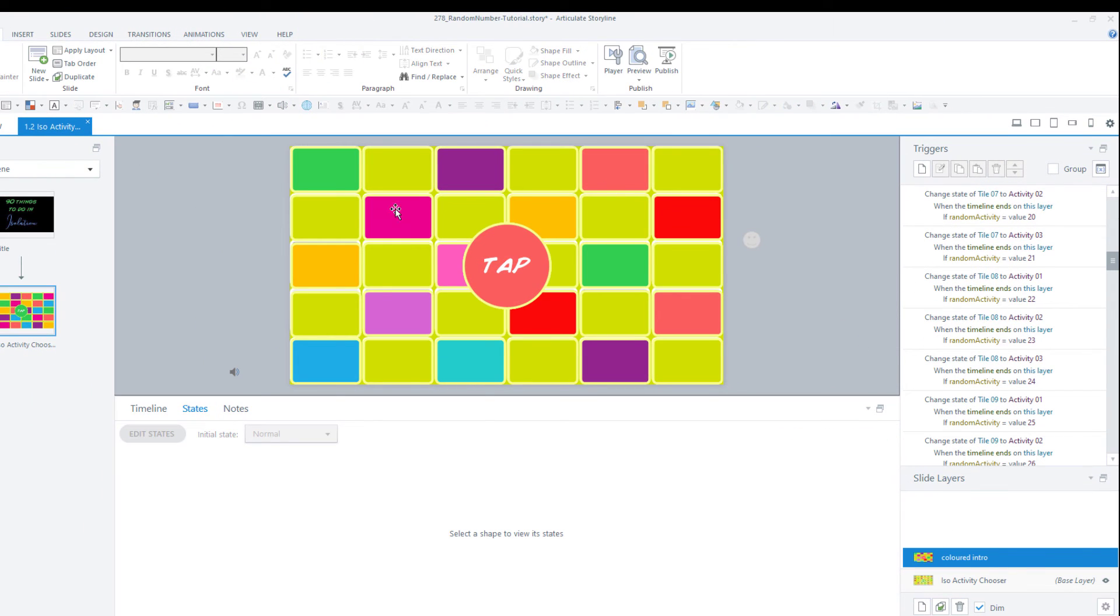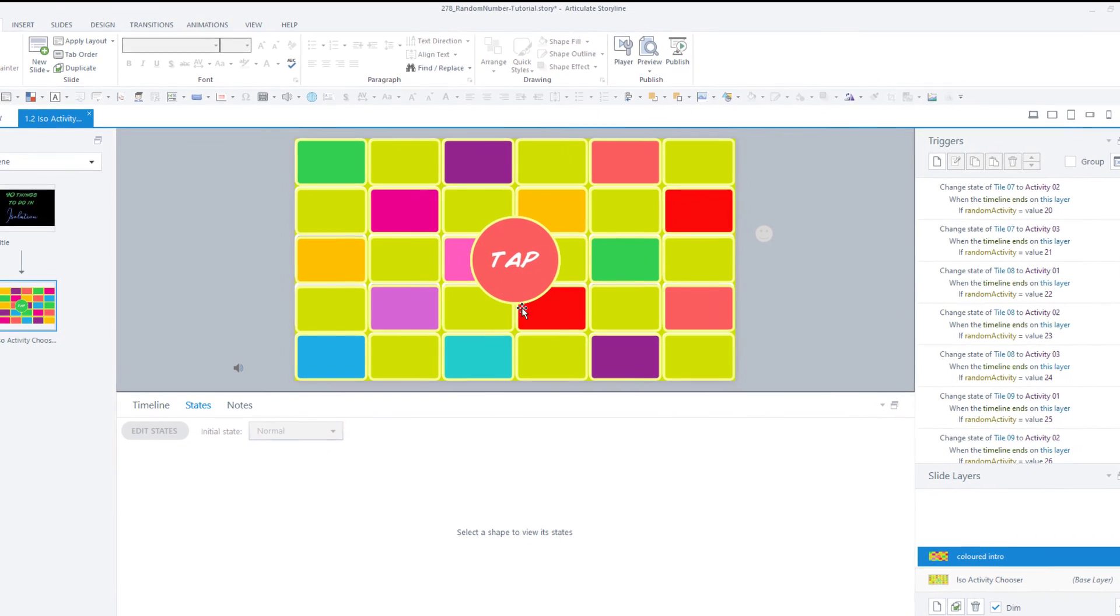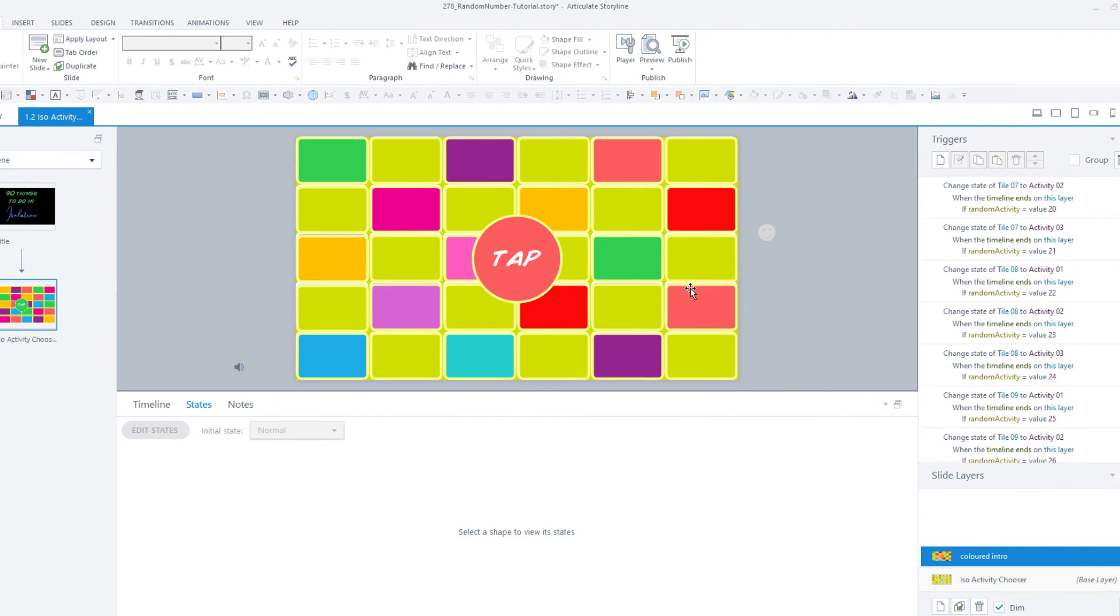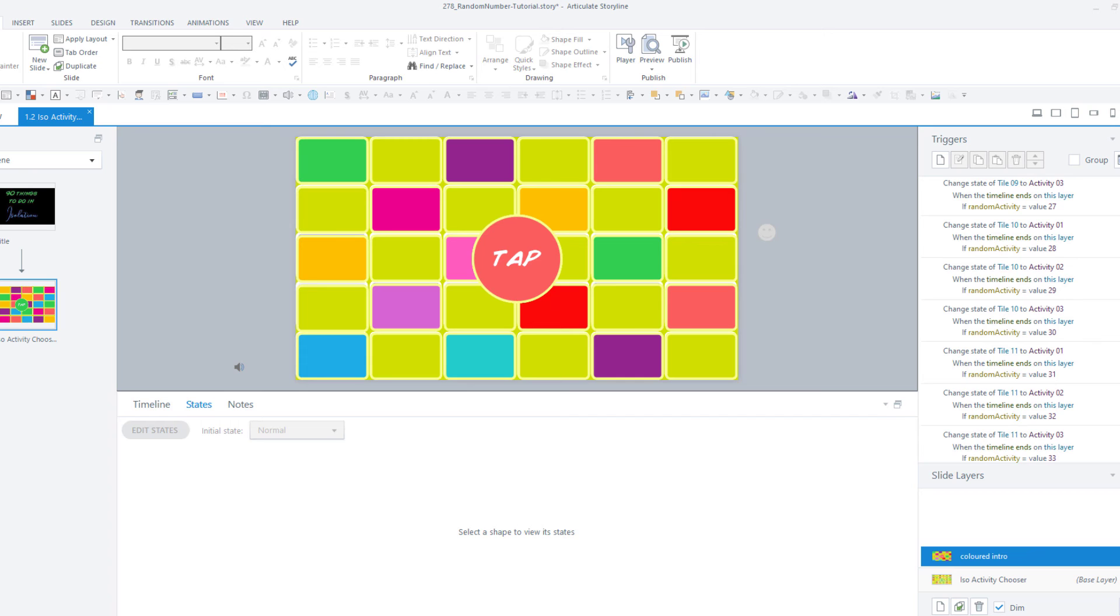When they arrive at the layer, this is going to play out, and the state of one of the tiles on the base layer is going to be randomly changed based on this random variable.